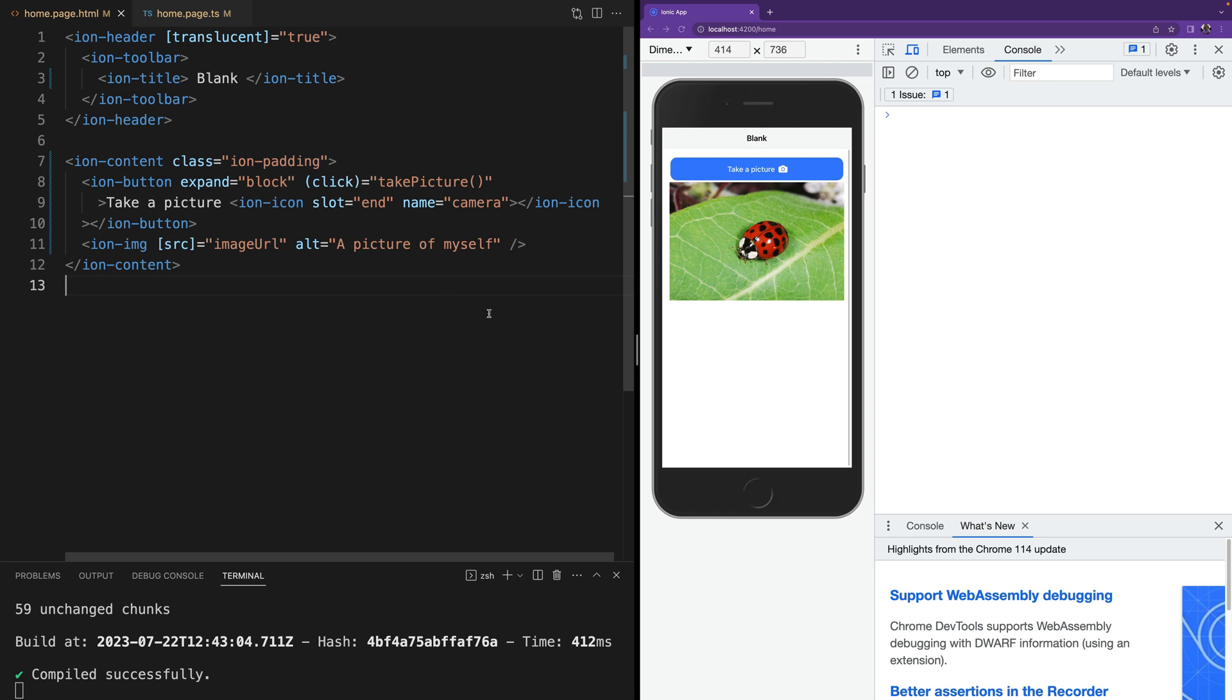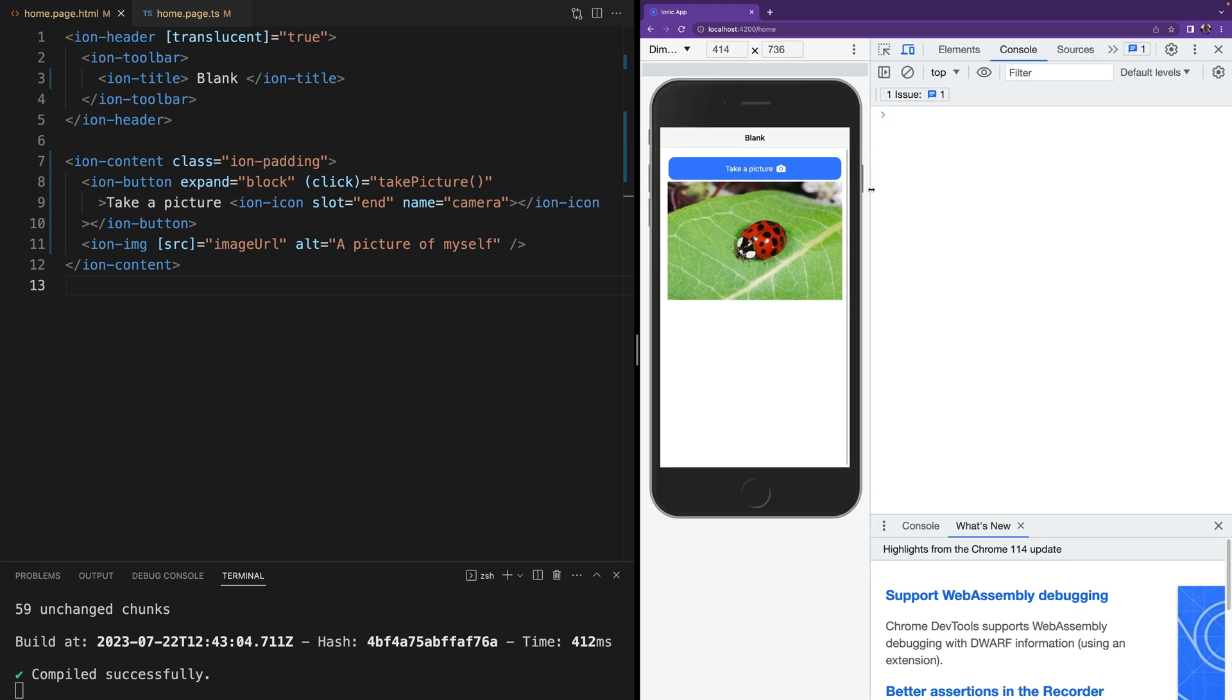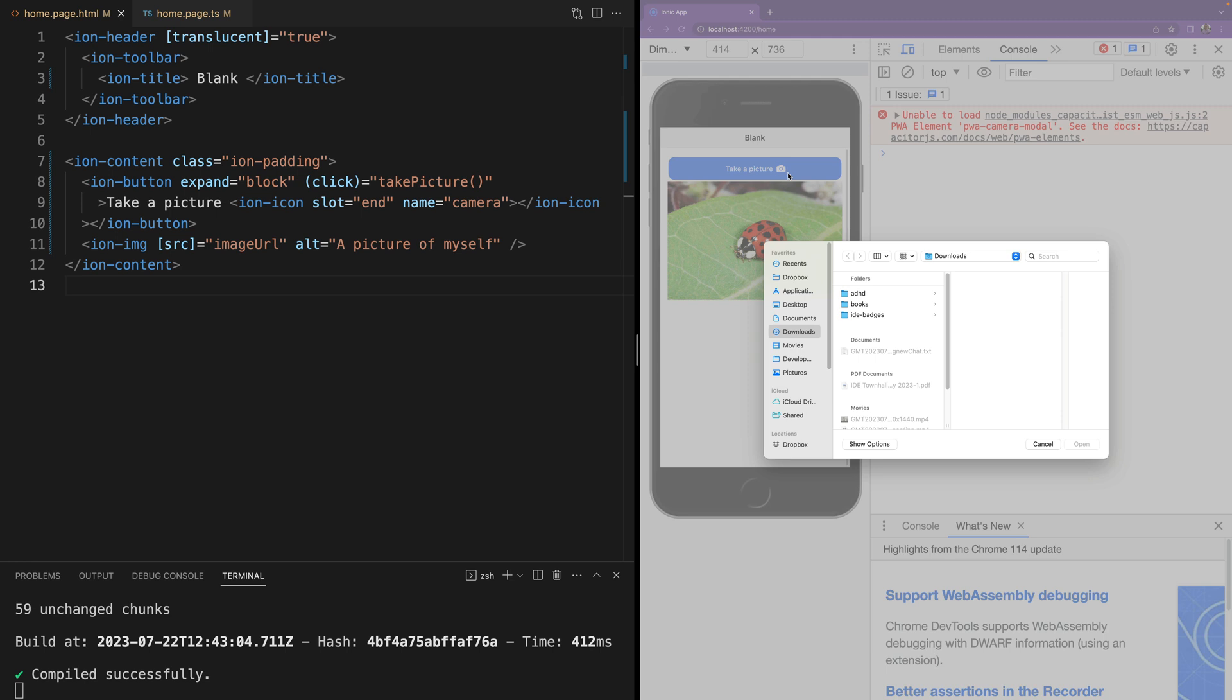Since it's a lot faster to test on the web we would want this functionality to also work on the web so that we can run our application locally and see all of our changes. But when you try to call camera.getPhoto on the web first you get an error that says unable to load a PWA camera model and it defaults to the file picker.